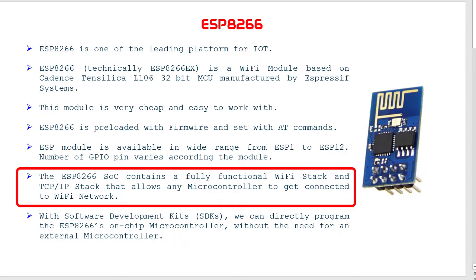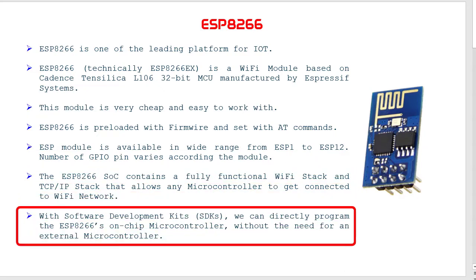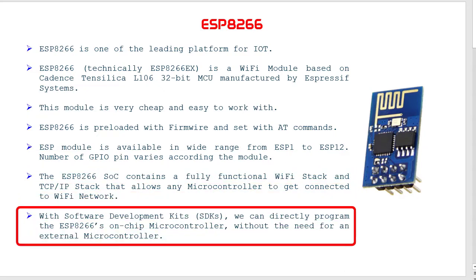With software development kits, we can directly program ESP8266's on-chip microcontroller without the need for an external microcontroller.